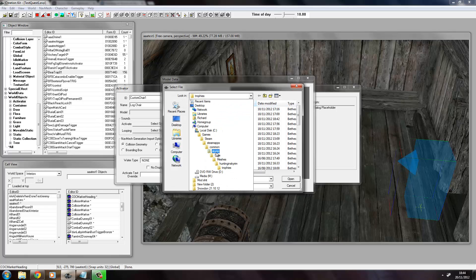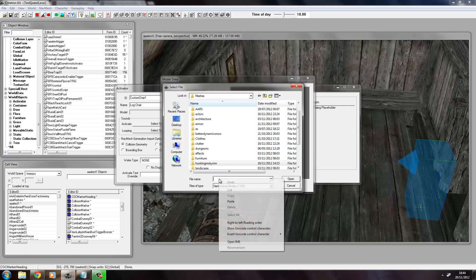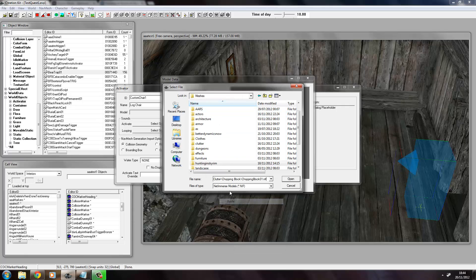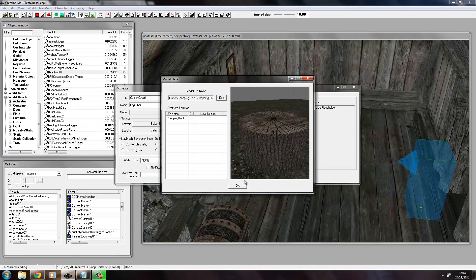Meshes folder, and we just paste that whole file name in there, click OK, and then we have our chopping block and we click OK and it's there.